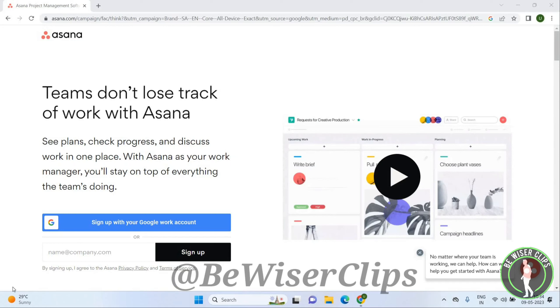Welcome back again, I hope you all are doing good. In this video we are going to learn how we can get started with Asana, so let's get started.